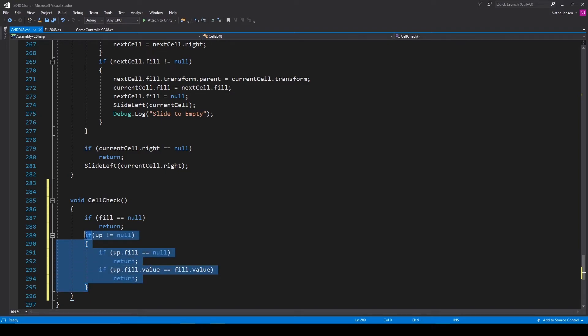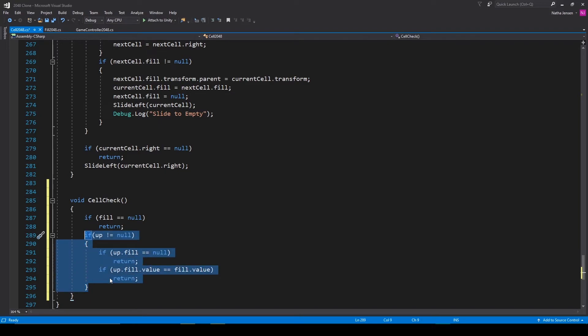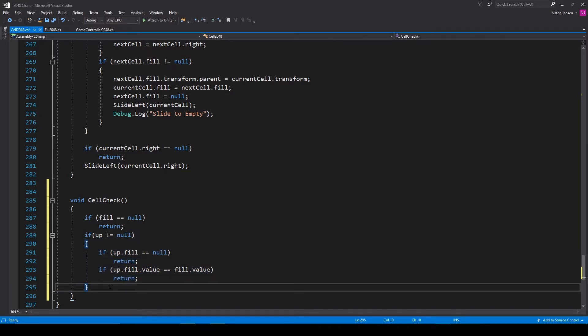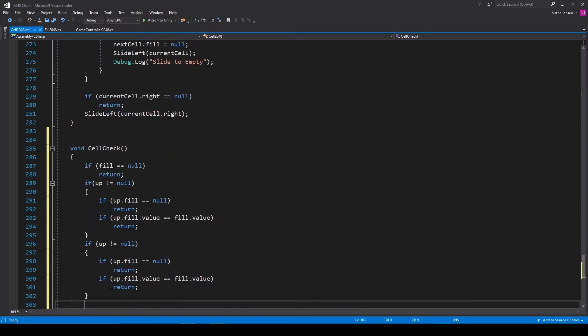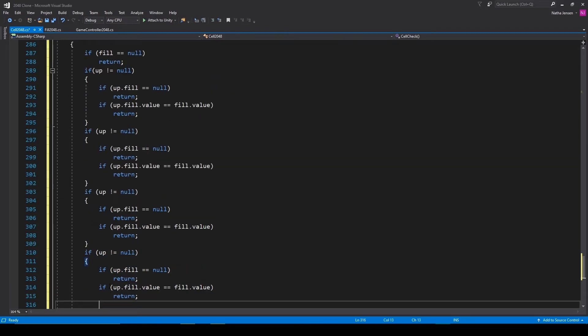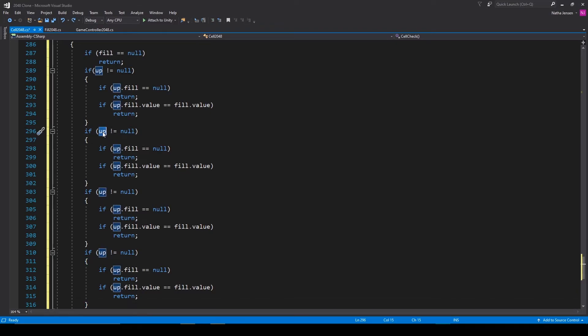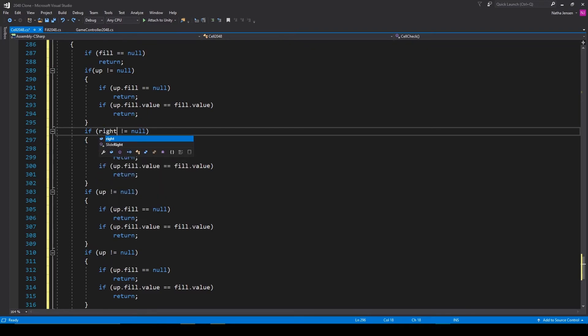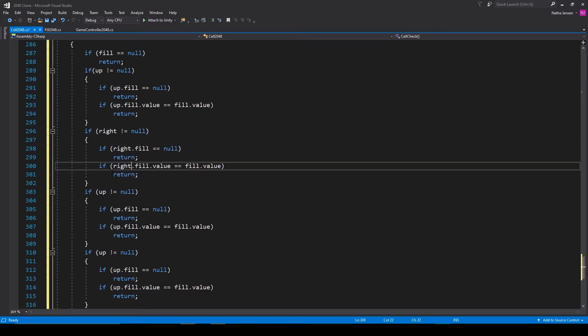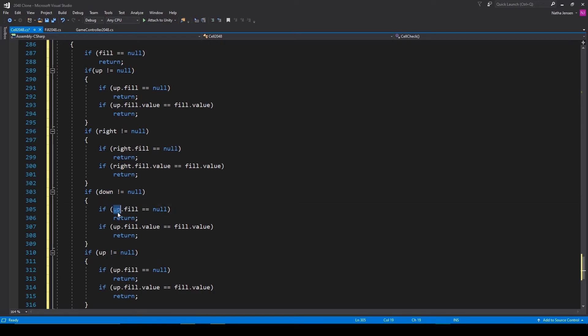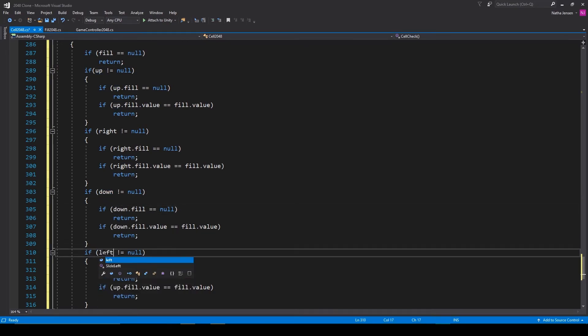We can then copy these if statements and paste them in three more times. We'll then go through each if statement and change the up variable to right, down, and left.